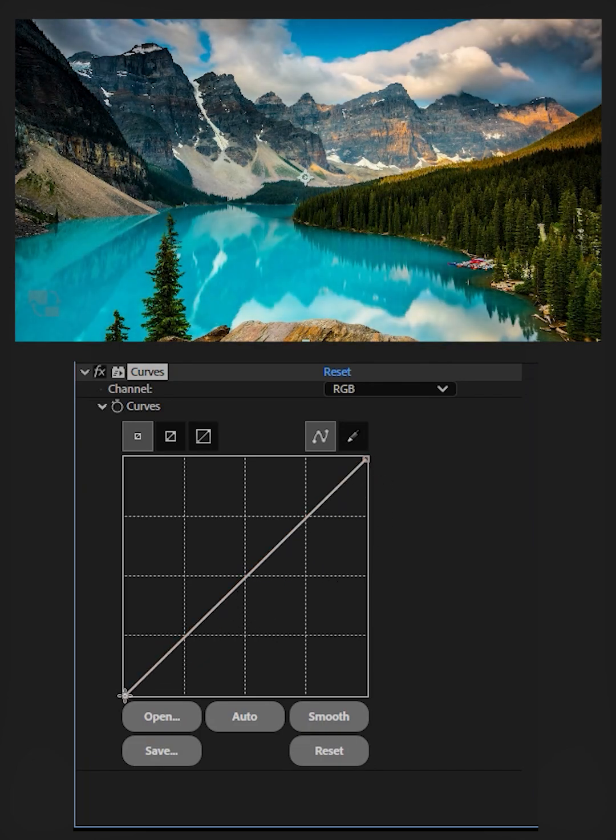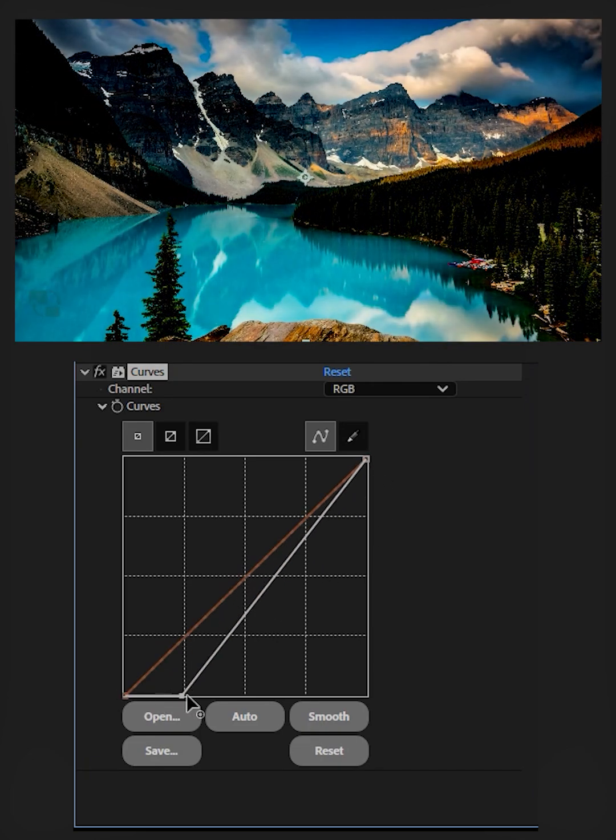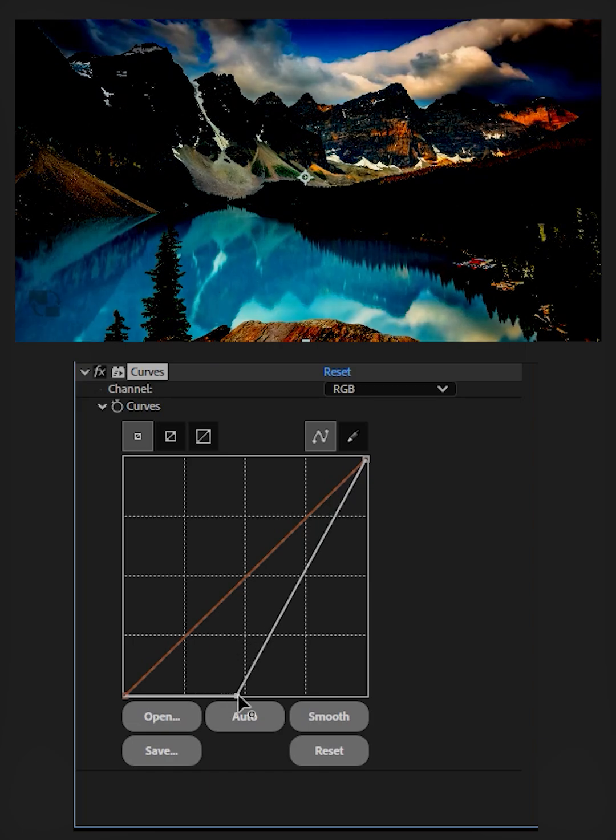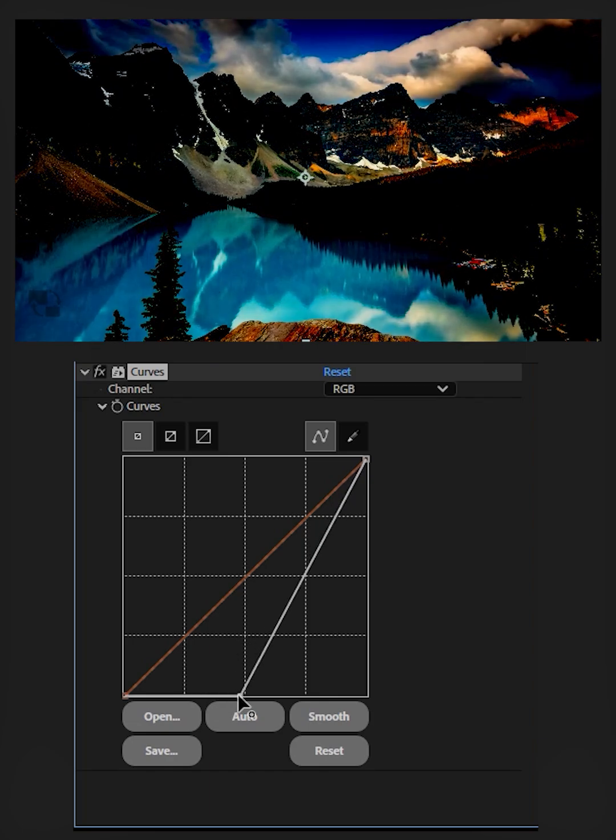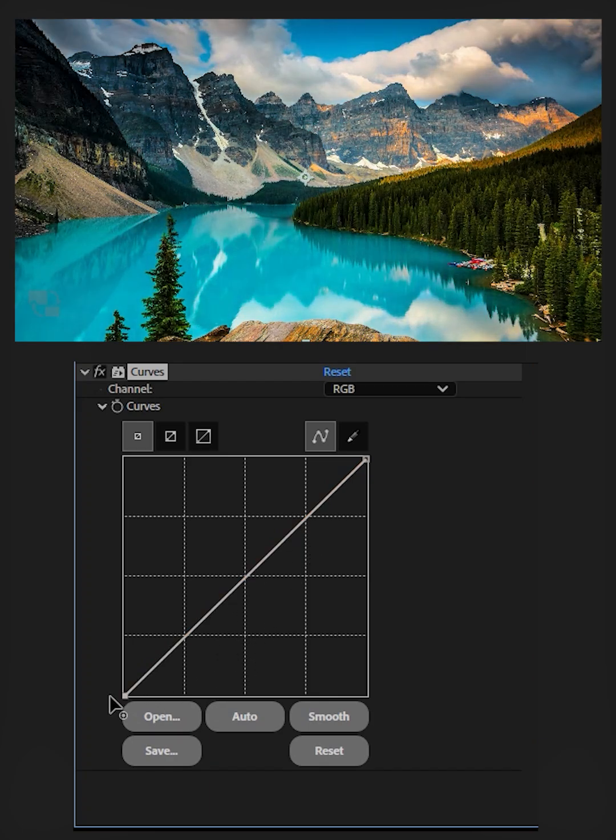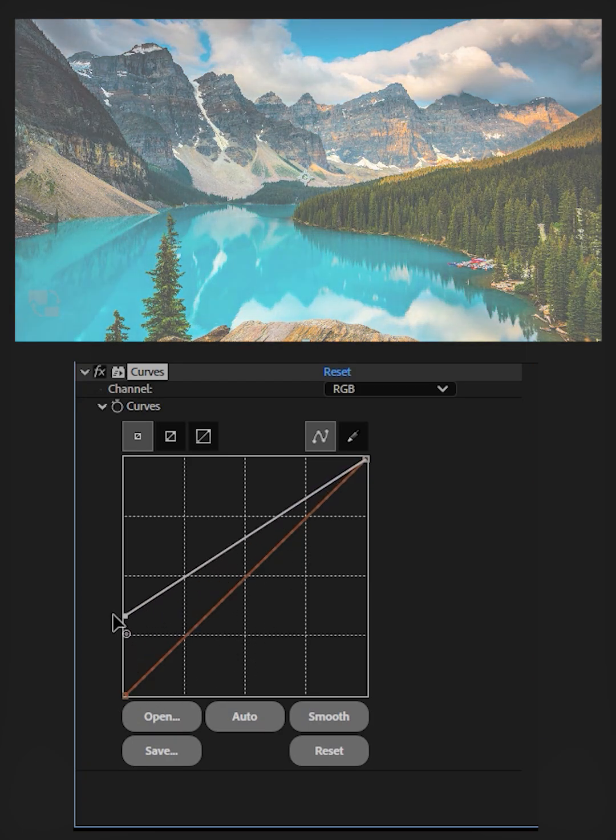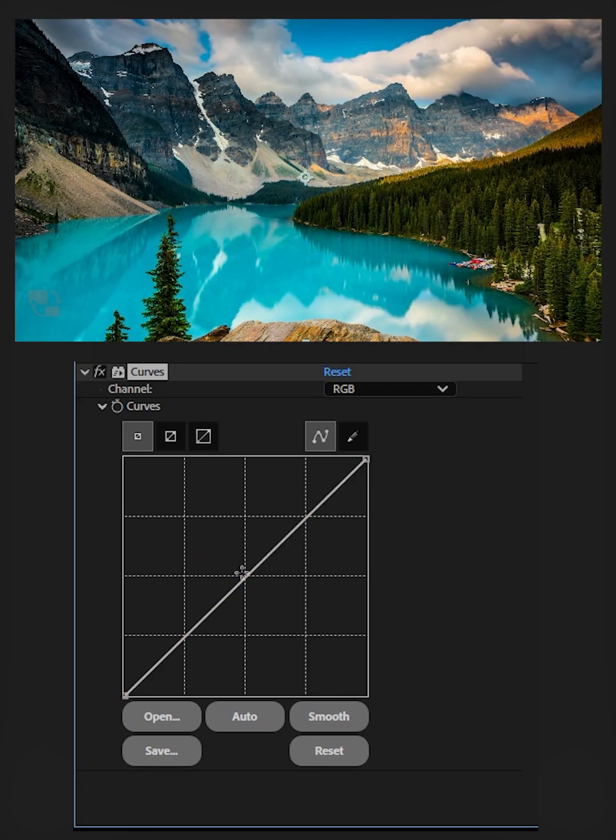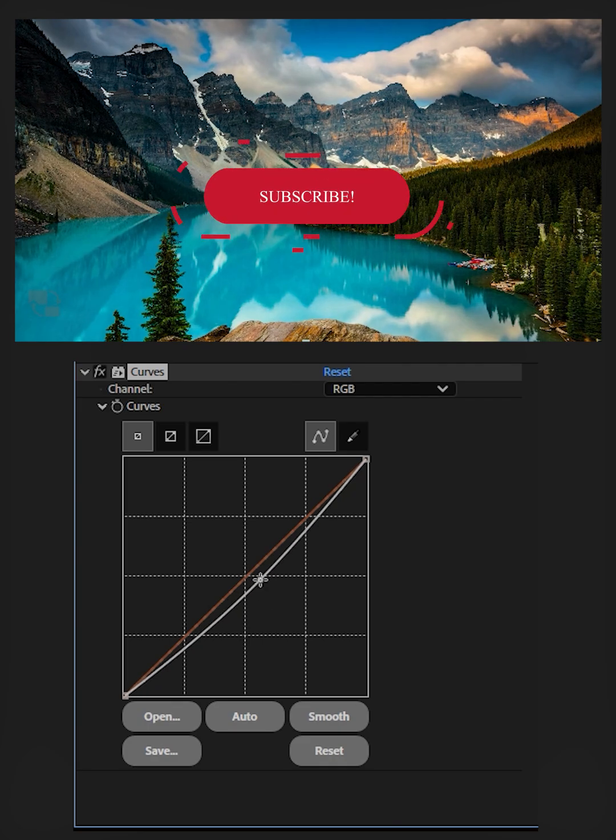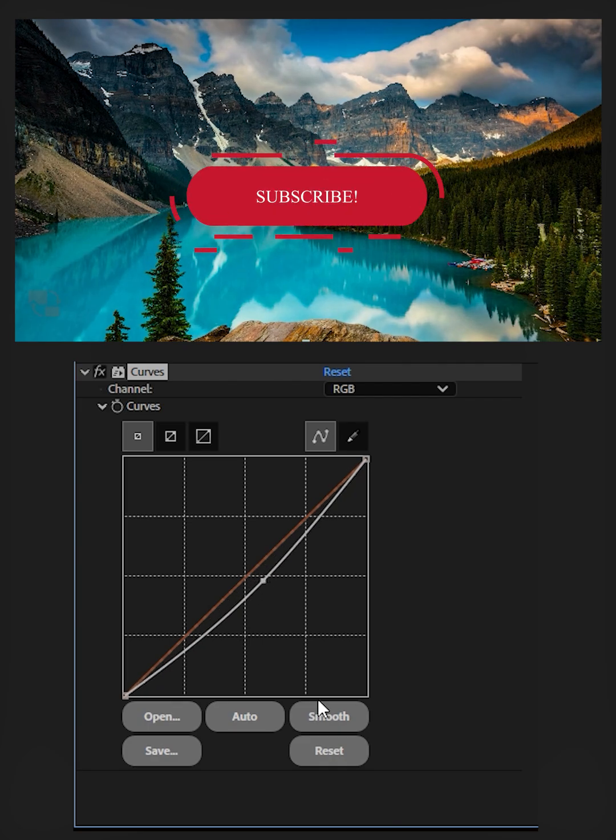The bottom left corner controls the shadows in footage. Click and move to the right to increase shadows. Move upward to decrease it. Click in the middle and move up and down to control the mid-tones.